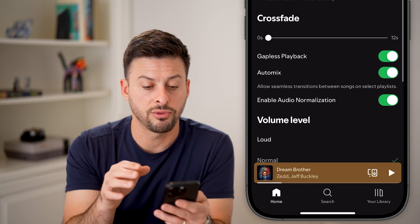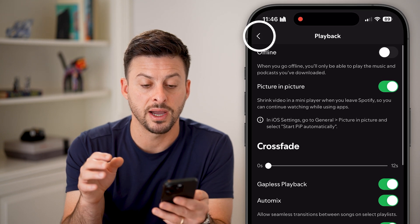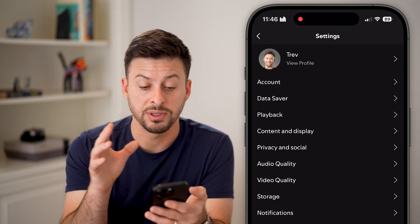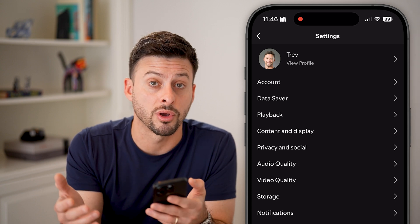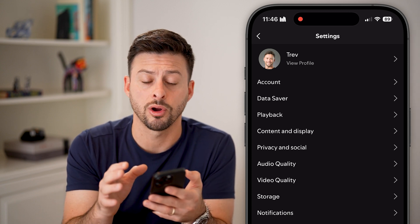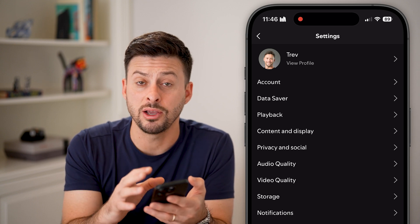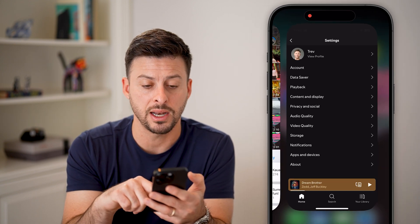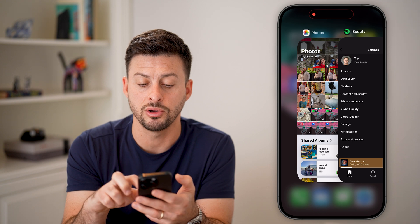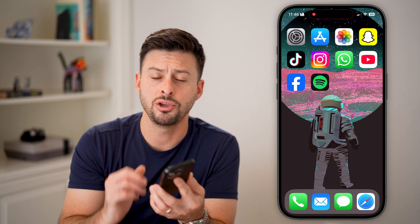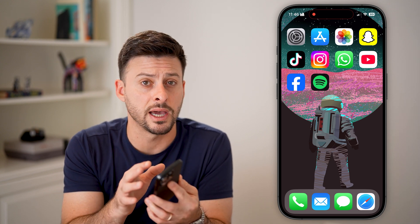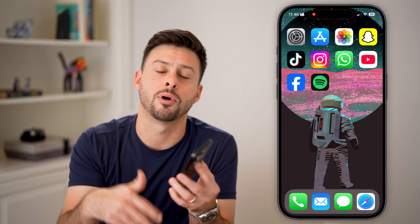Now if you go through this process and still find that it is autoplaying, potentially it's an issue with CarPlay if you're connecting to your phone through a car. What I found is really the only way to stop that is to swipe up and close out of the Spotify app completely — closing out of Spotify will prevent it from automatically playing in that specific car.